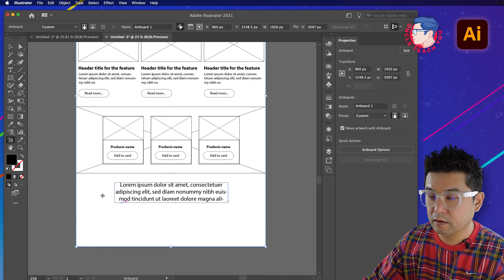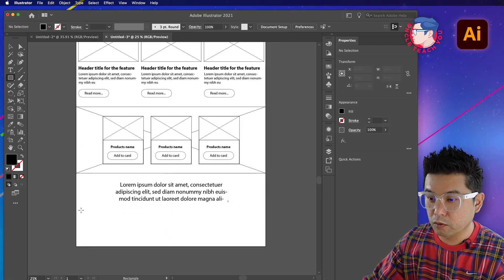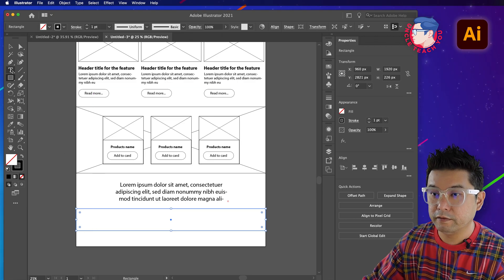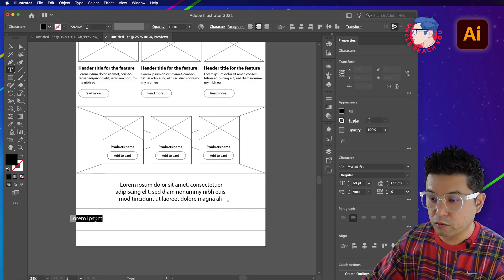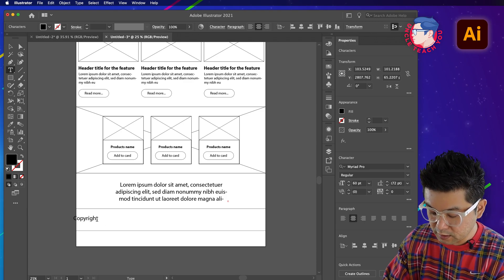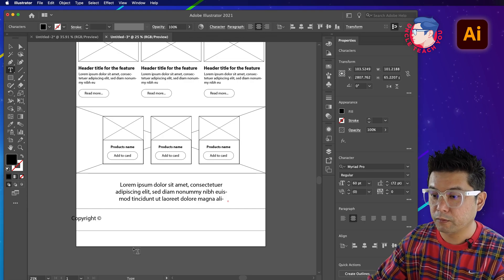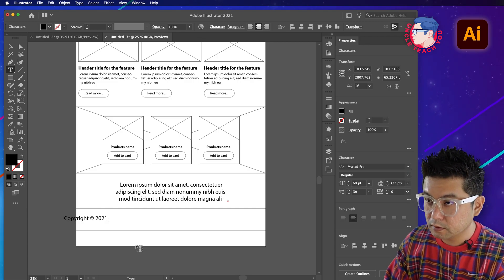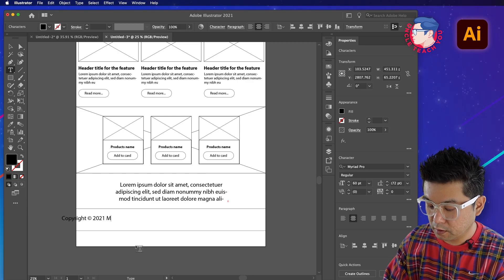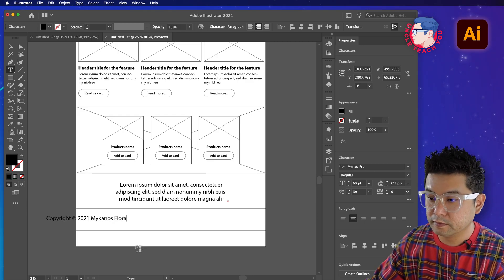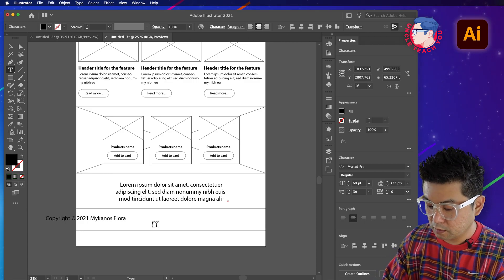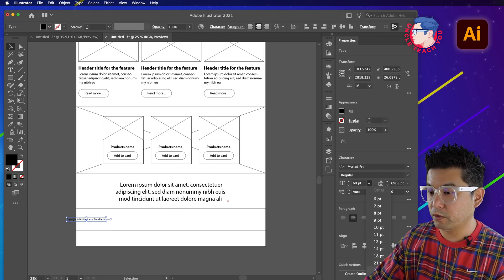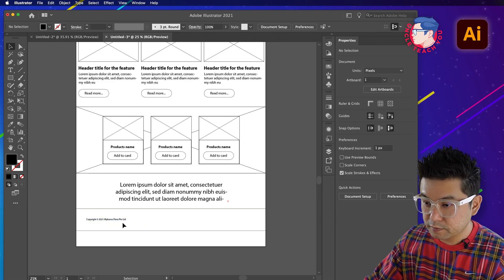Extend the artboard again to make enough space. The footer will be in one box. On the left side, add a copyright notice - use Option G on Mac to get the copyright symbol ©, followed by 2021 and the company name, for example 'Flora Travel Limited'. Set the copyright text to 24 point and align it left.